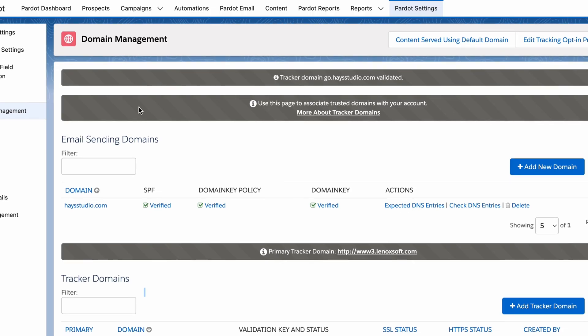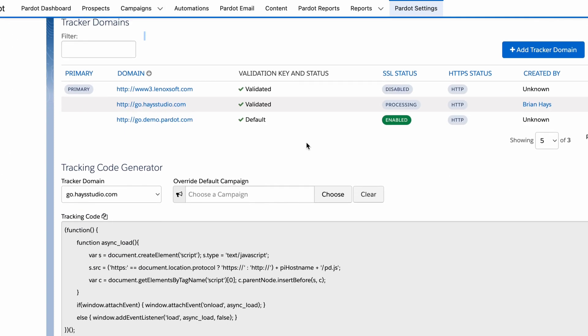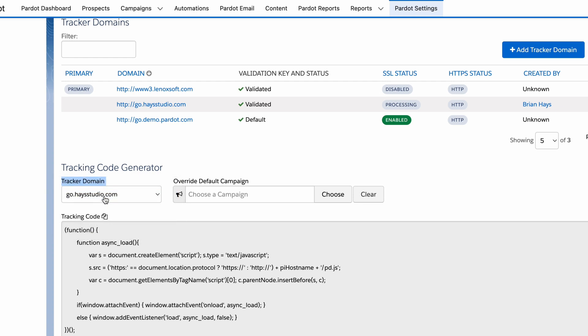The first place we need to start is under domain management again. Go to Pardot settings, click on domain management, and then scroll down. You should have a validated tracking domain at this point. Then what you can do is generate the tracking code at the bottom here. Where it says tracker domain, go ahead and choose whichever one is validated that's available here.